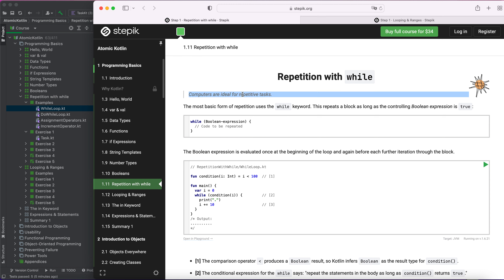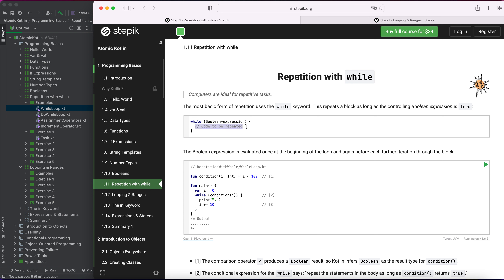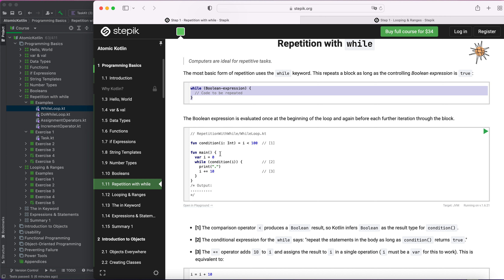When you have to perform a task repeatedly — for example, printing a statement multiple times — you use while. As you can see in the example, while a boolean expression condition passes, the code block will be executed and repeated. This is the format in which you use while.